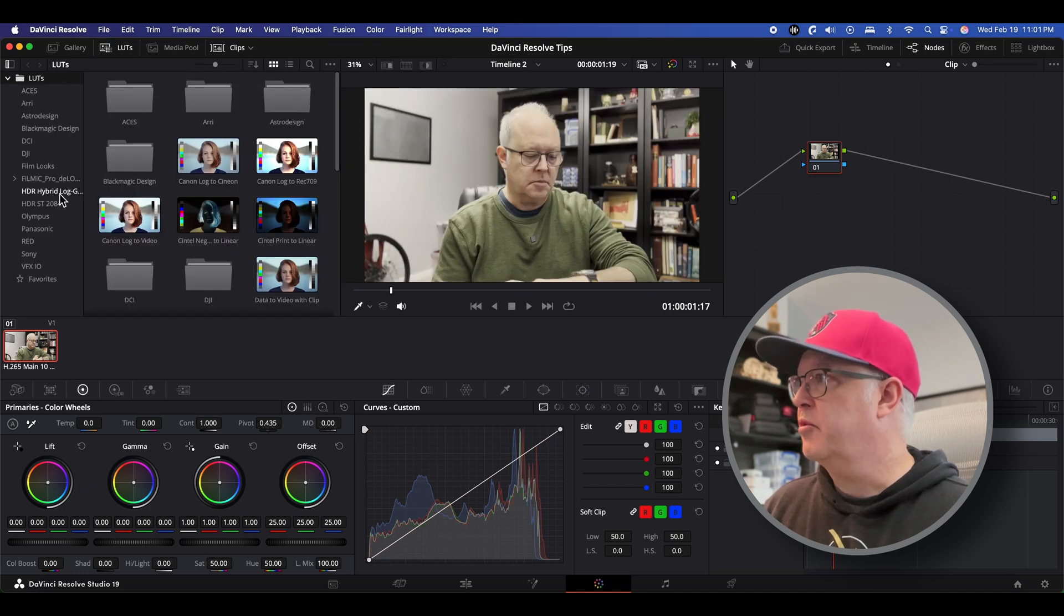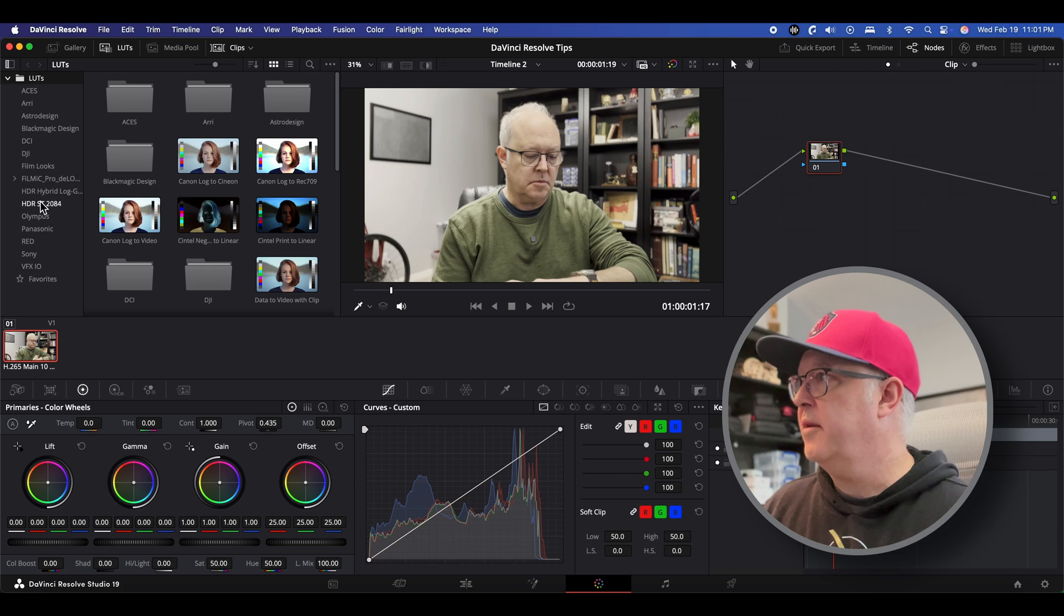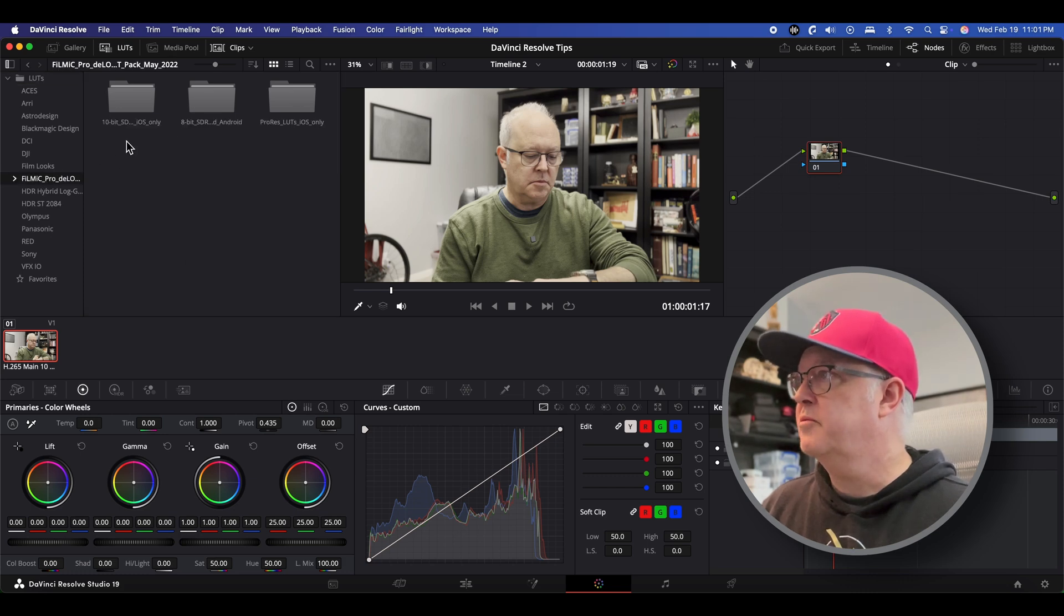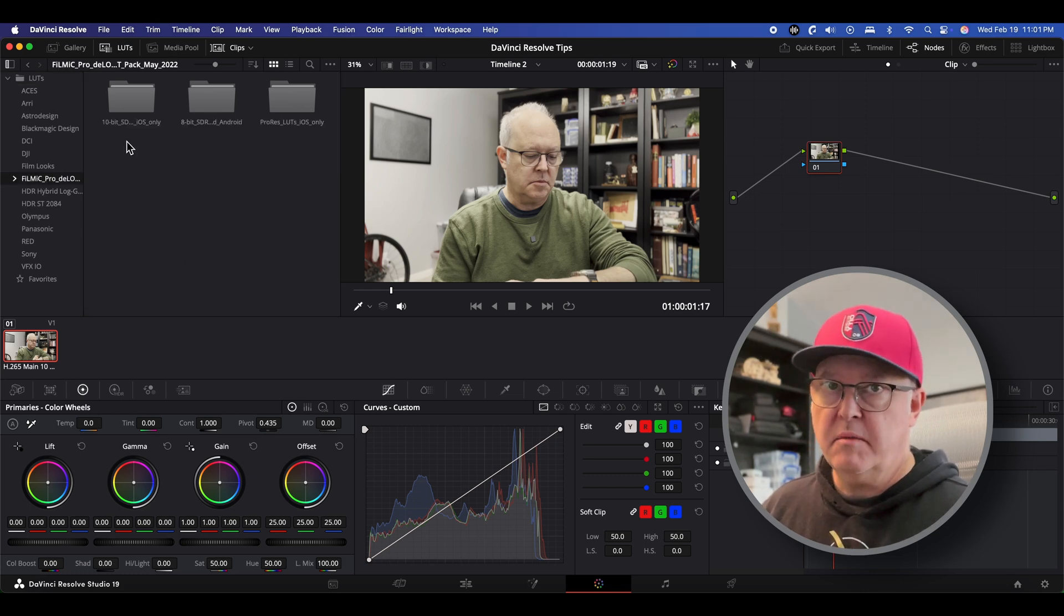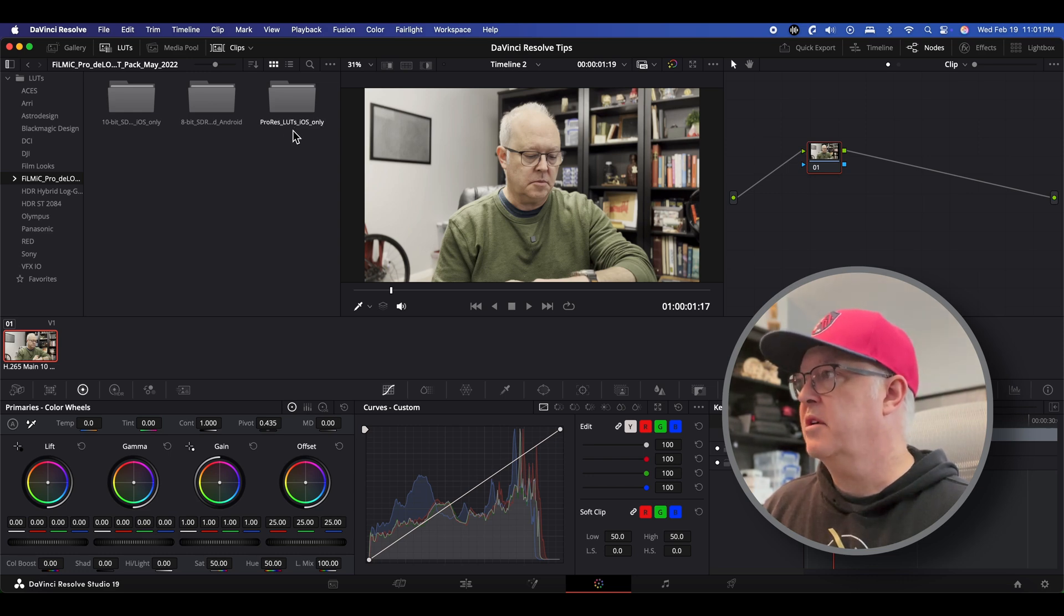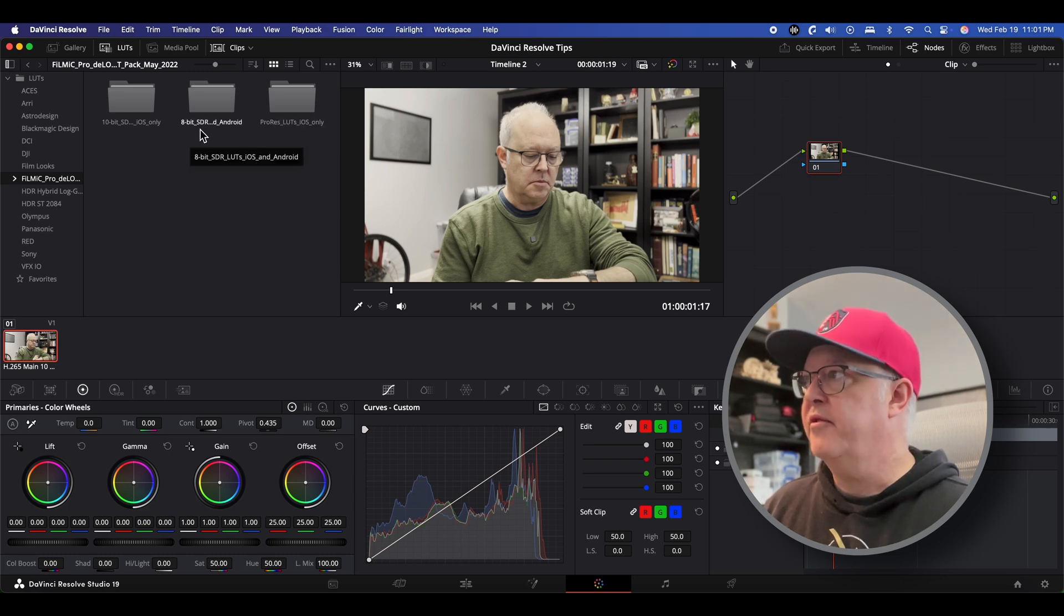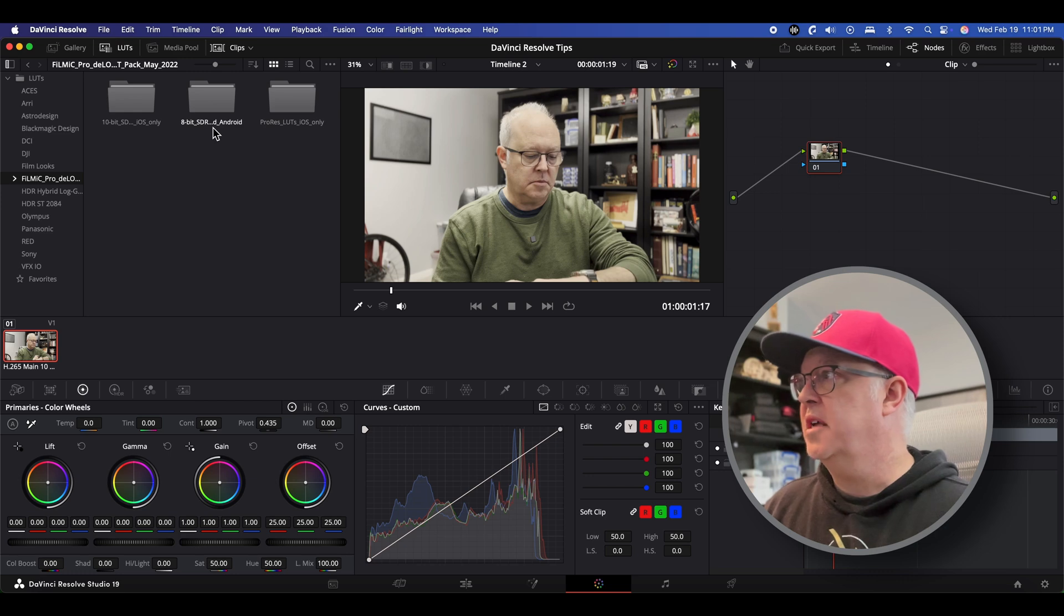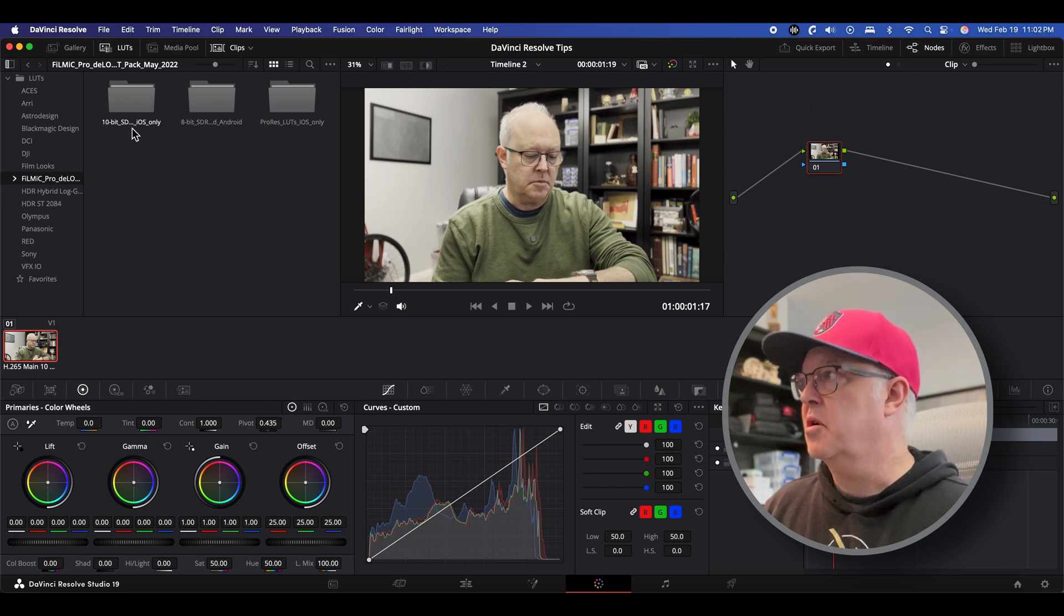Now here's our Filmic Pro folder so let's click on that and here's the three folders here. One's ProRes and I don't have ProRes on mine so I'll never use those. This is 8-bit SDR for iPhone and Android but the one I'm interested in is this 10-bit for iOS only. So I'll double click on it.